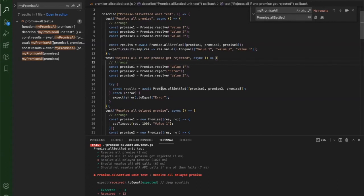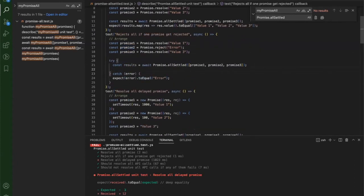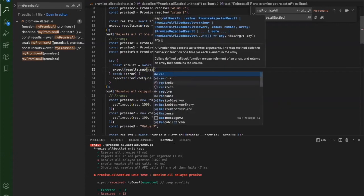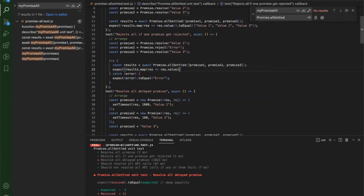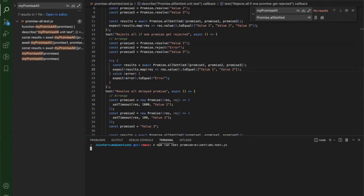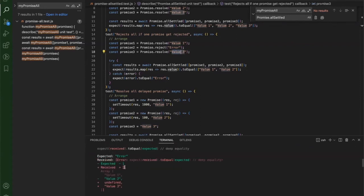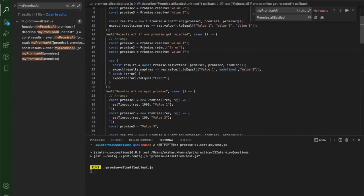The second test uses Promise.allSettled where the first and third resolve but the second is rejected. In our results I'm expecting to get first and third since they are fulfilled. However, at the rejected index the value will be undefined since it goes to the catch part, and the third promise gives value three. So we will get undefined at the rejected index and value three at the third index.